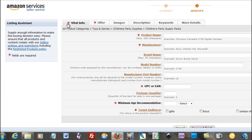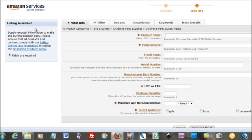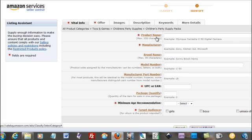We just start at the beginning, and they have a little enlisting assistant right here on the left-hand side, and anything with this red asterisk is required. Anything else is not really required.